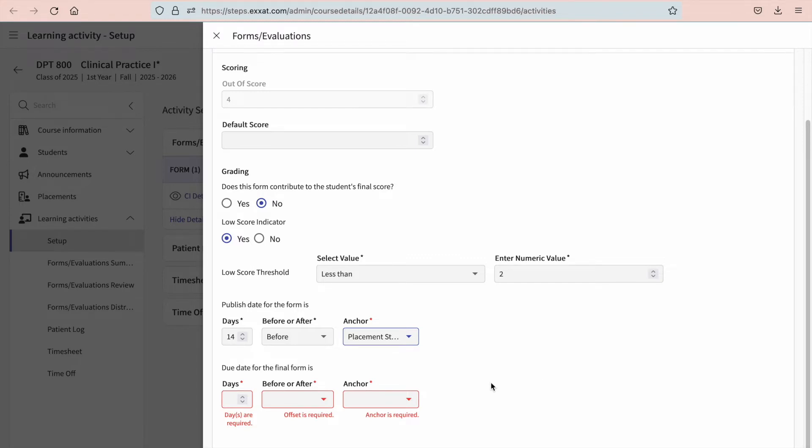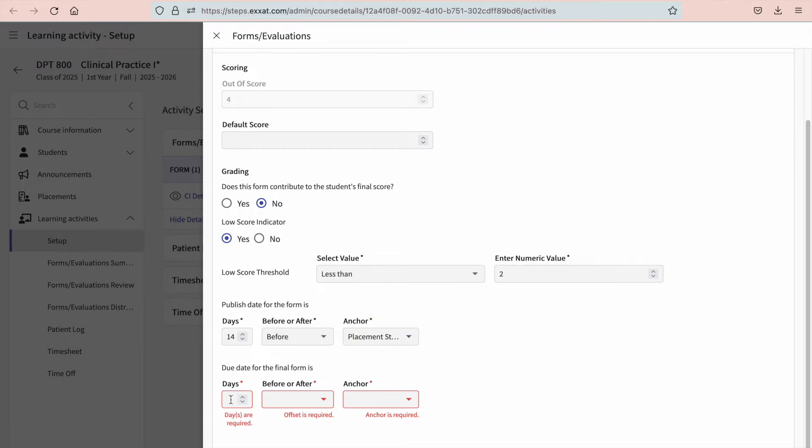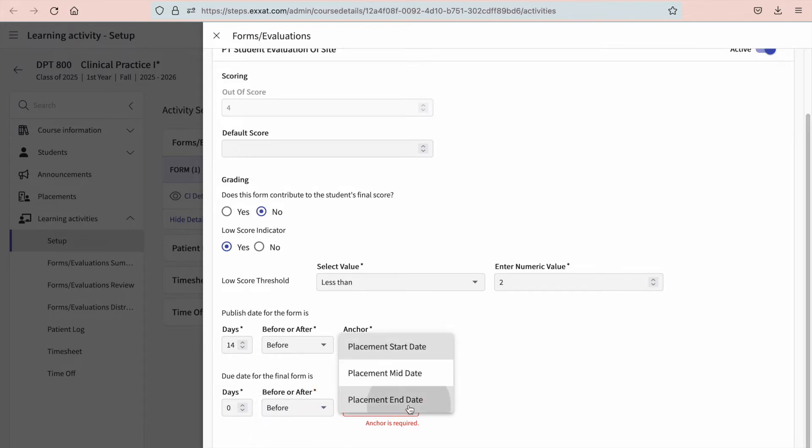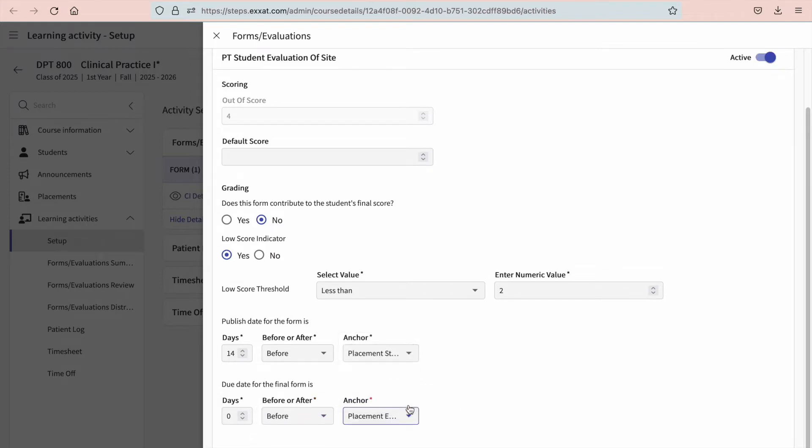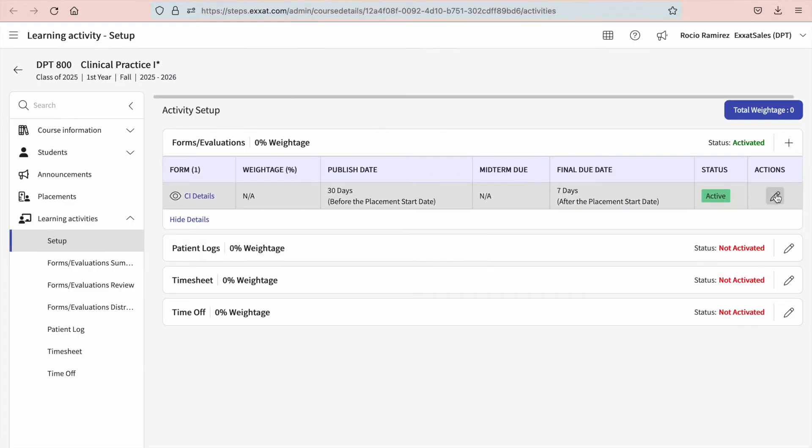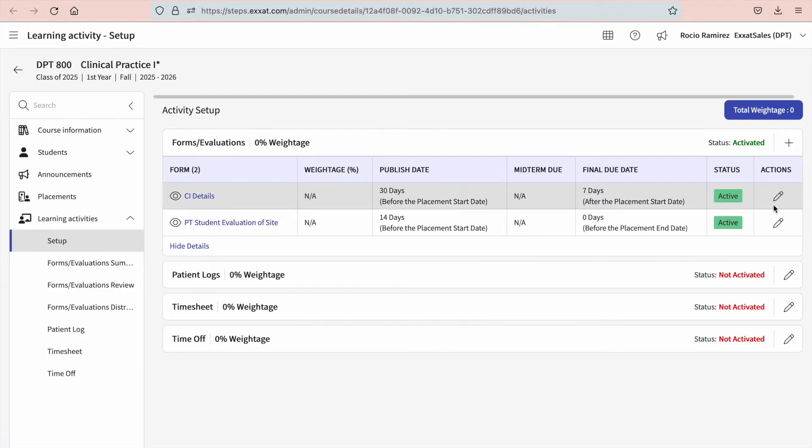You'll complete a similar process for the due date. Let's say you like the form submitted on the last day of their rotation or before. You'd set your anchor to zero days before the placement end date. Once done, you'll go ahead and scroll on up and save. Your form will be made available to your students based on your publish date.